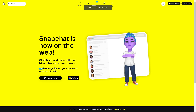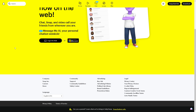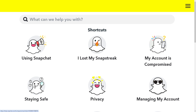If none of that works and you're having problems blocking someone on Snapchat, go to Contact Support right here and a Snapchat representative will be more than glad to help you with blocking someone on Snapchat. Thank you for watching — we'll see you in the next one.